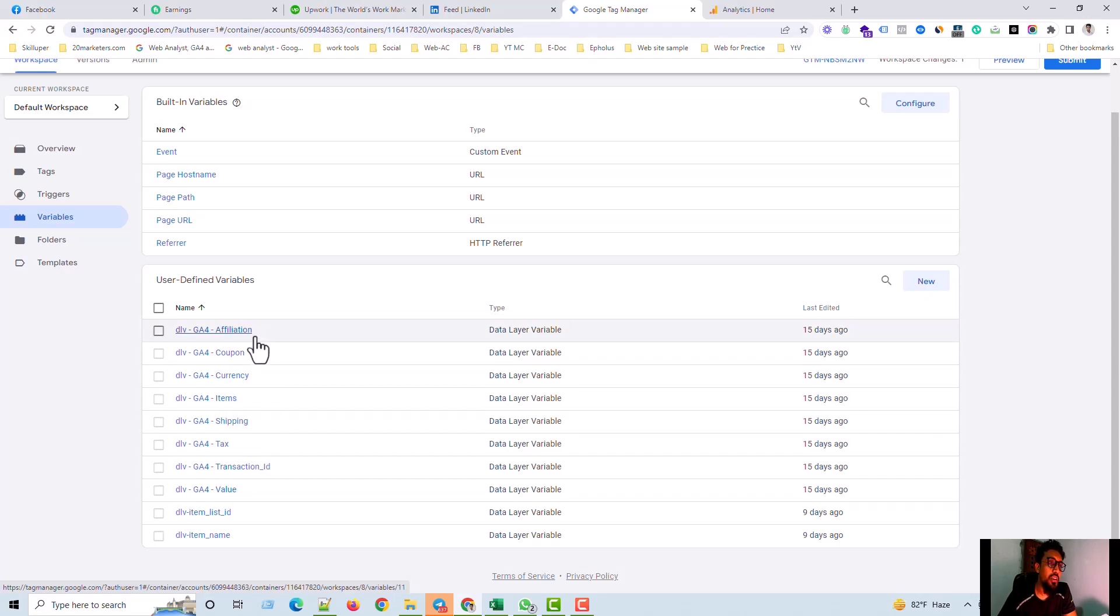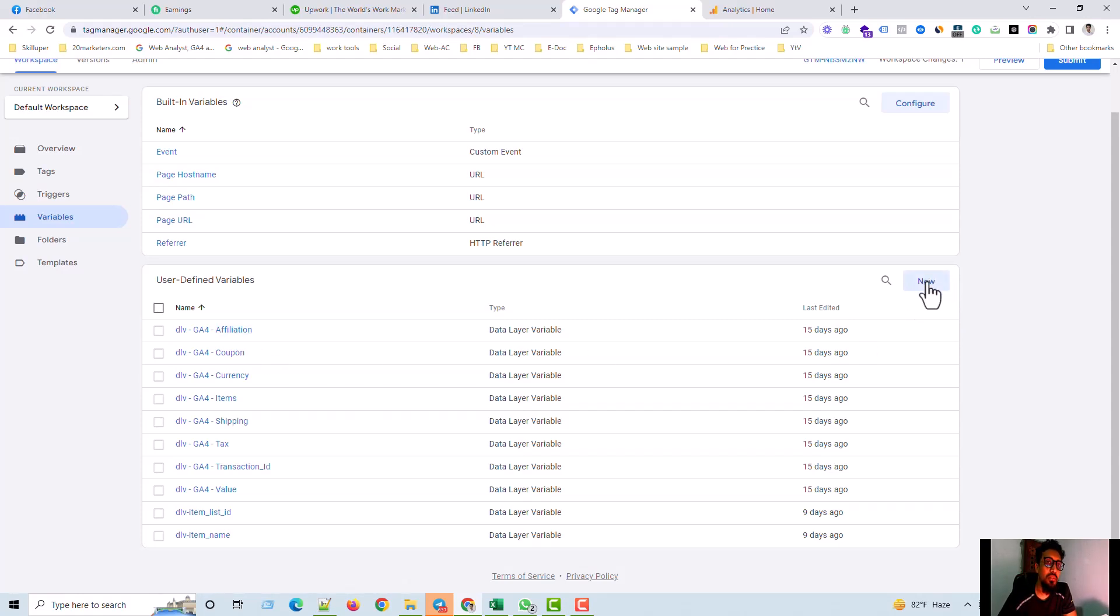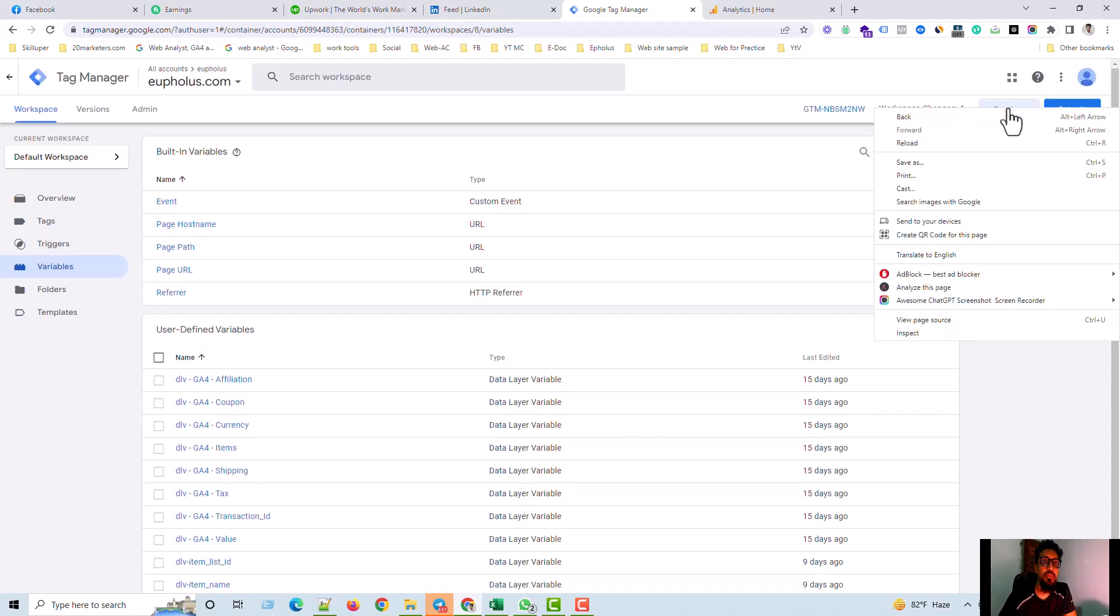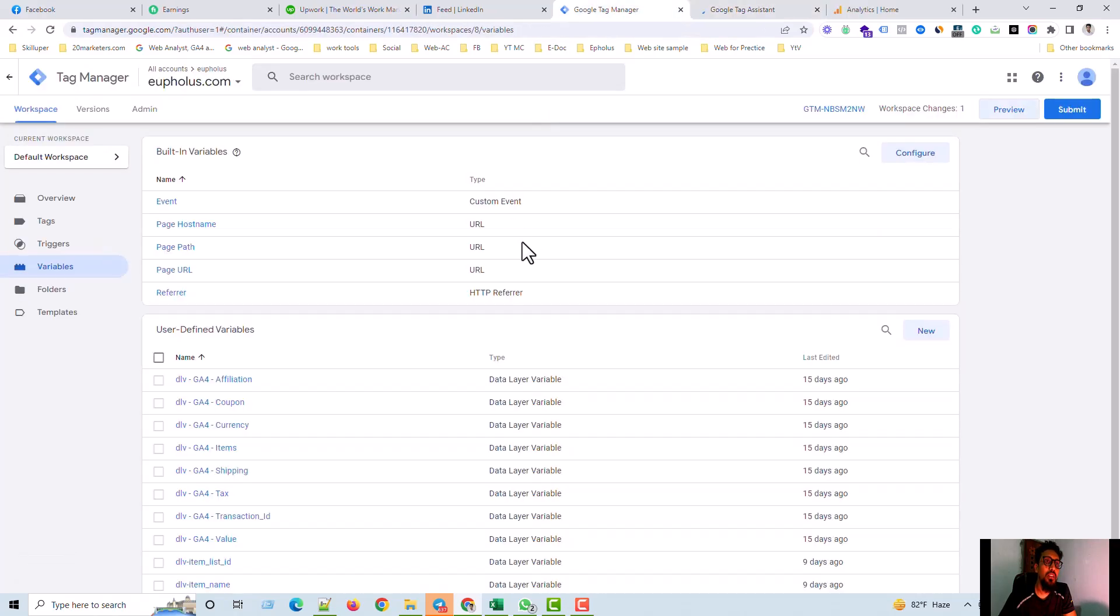Now I'm going to share how to create the user-defined data, the user-defined variables in GTM. Before I go to create the variables, I need to preview these tags for getting the data layer information for the variables.